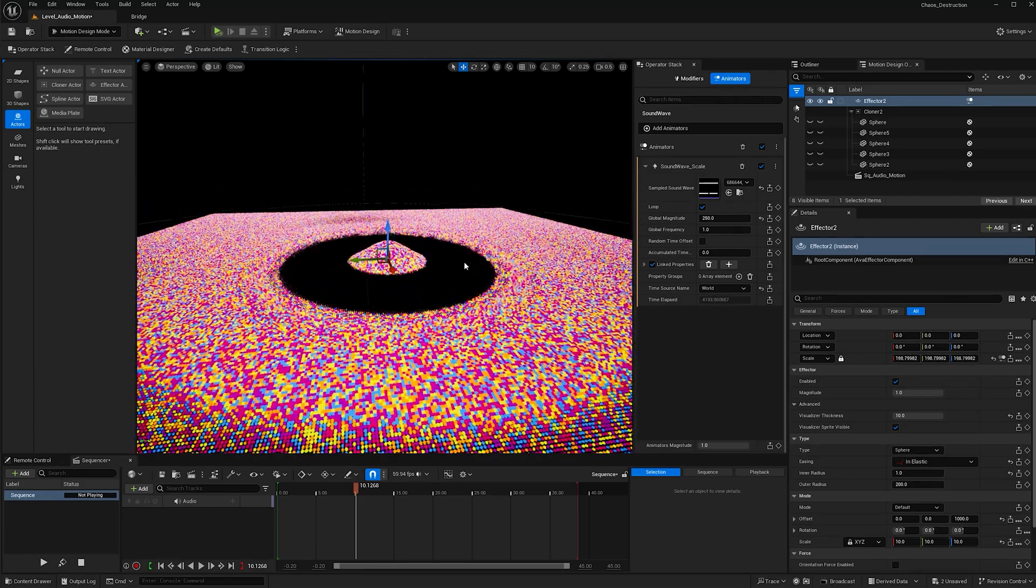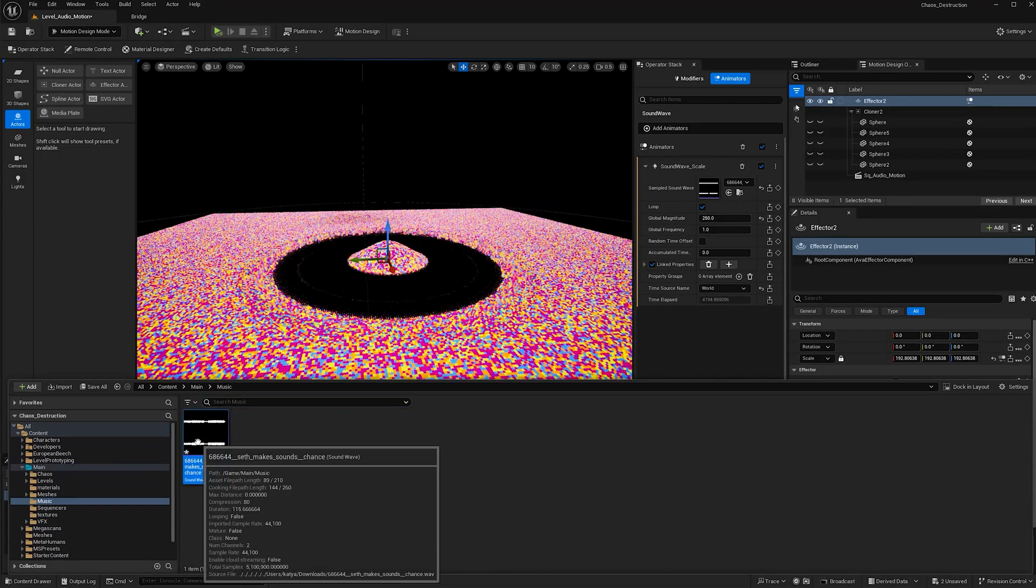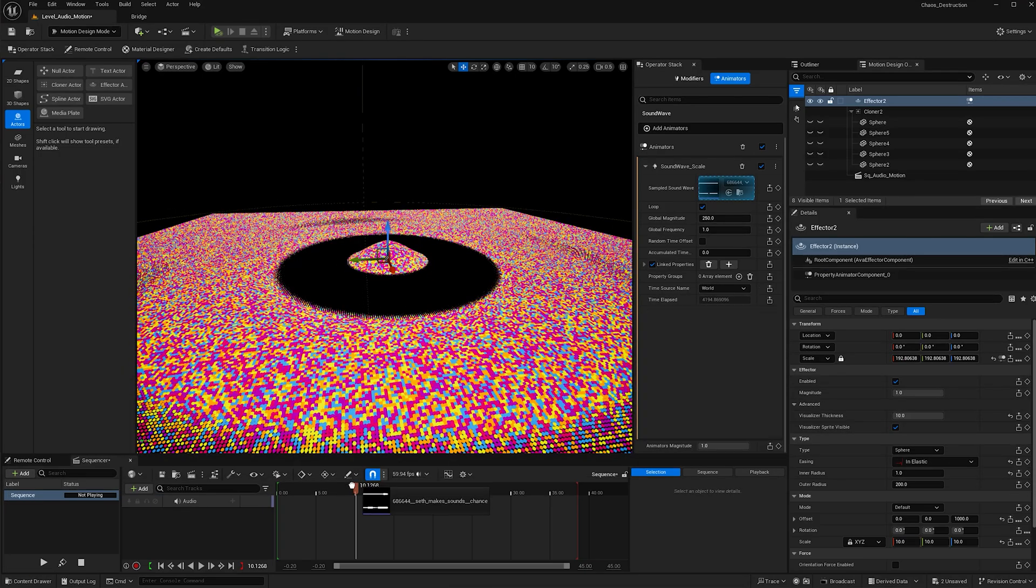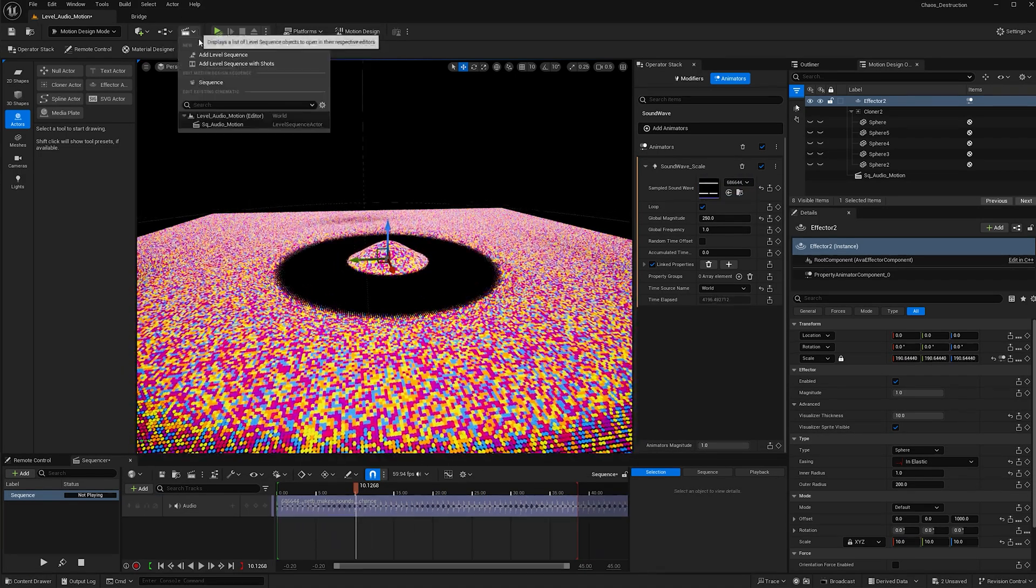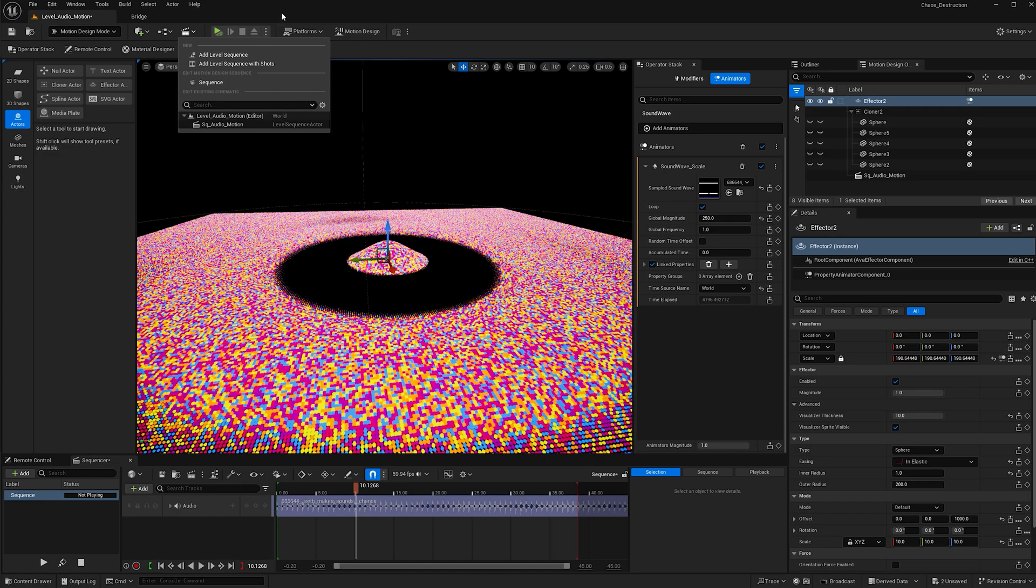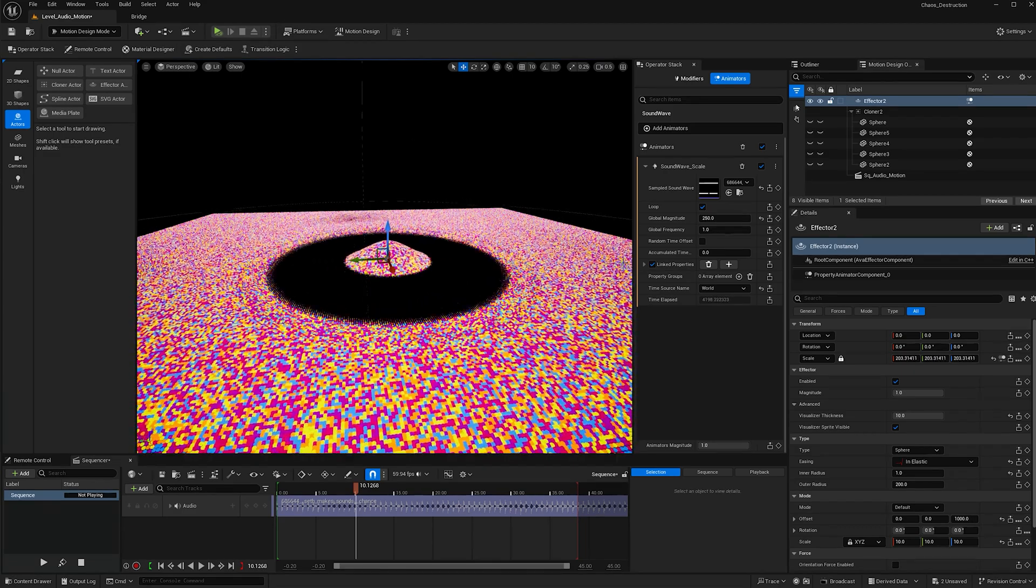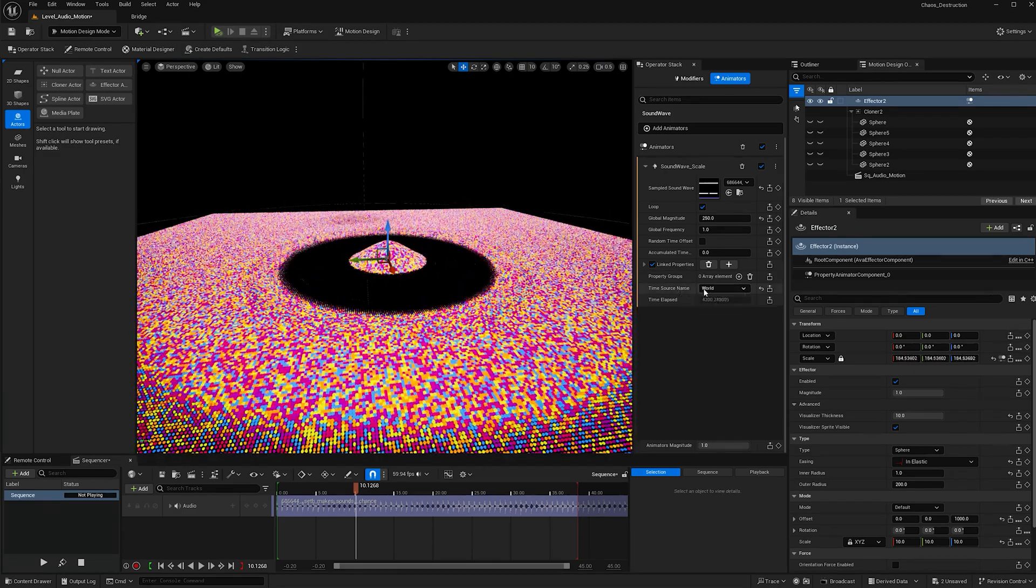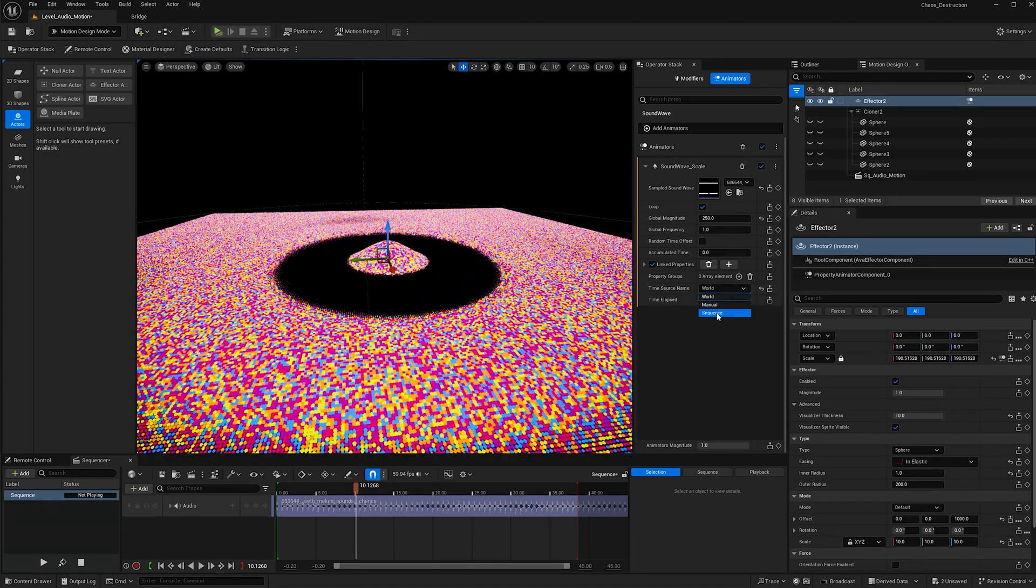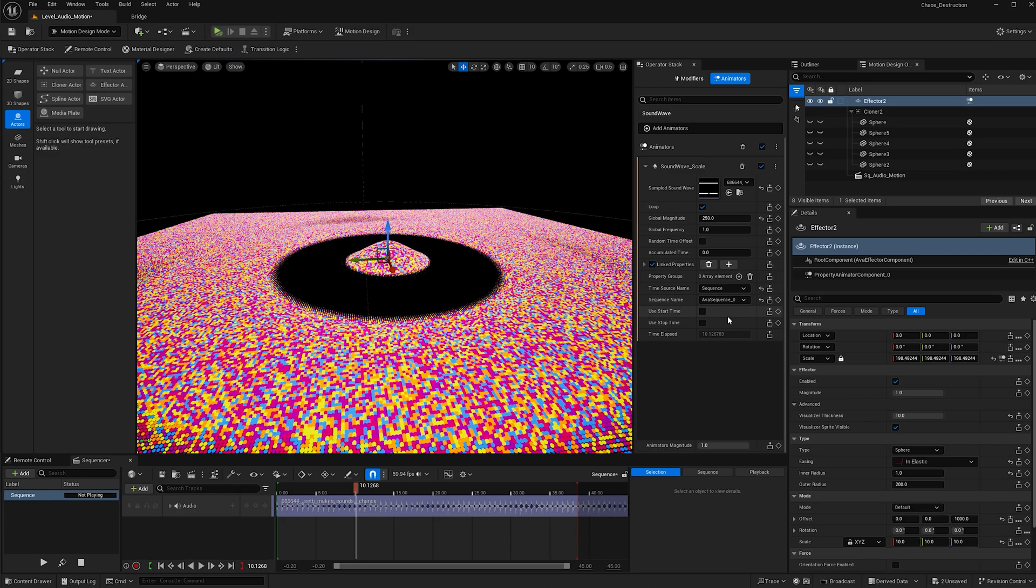Right now it's moving, but I want it to move with the sequencer. So let's make sure we add our sound to the sequencer. If you haven't made one, you can just add one right here. Now instead of world for time source name, change that to sequence and then add the sequence underscore zero.